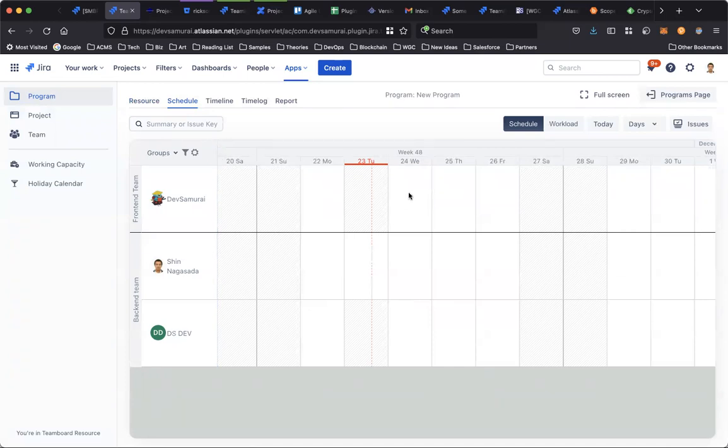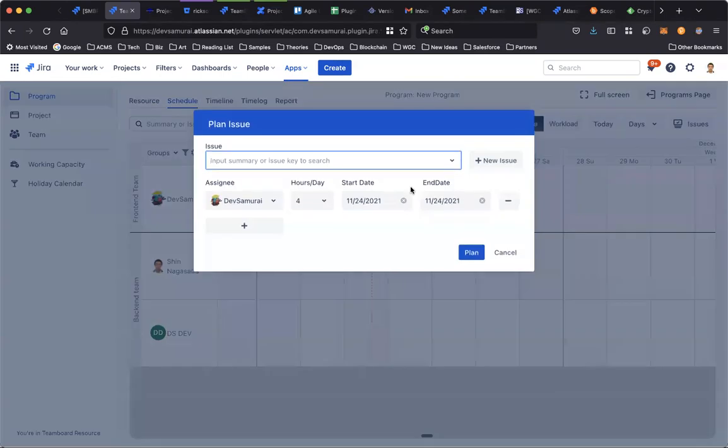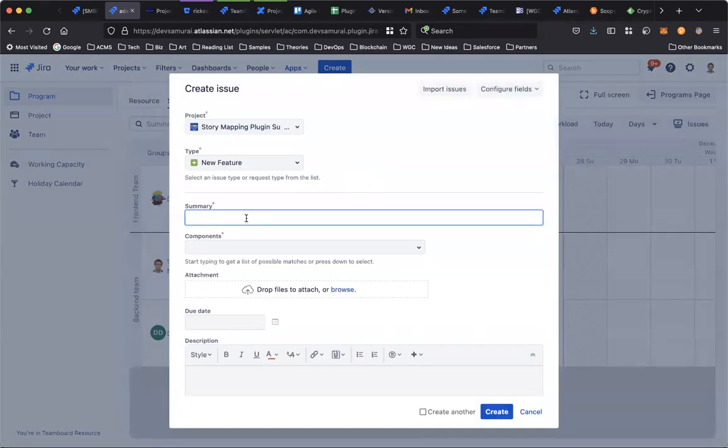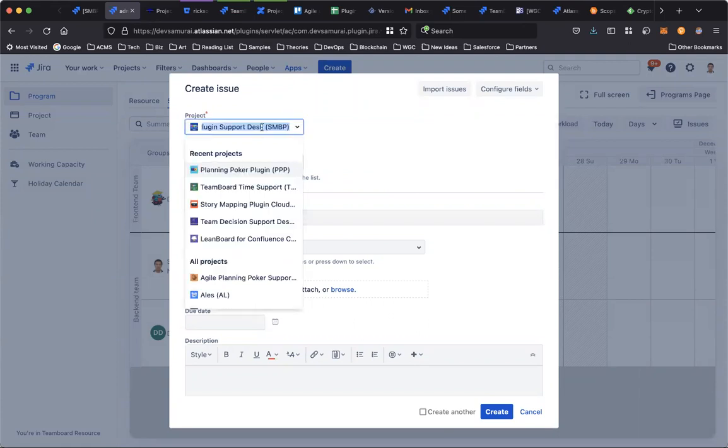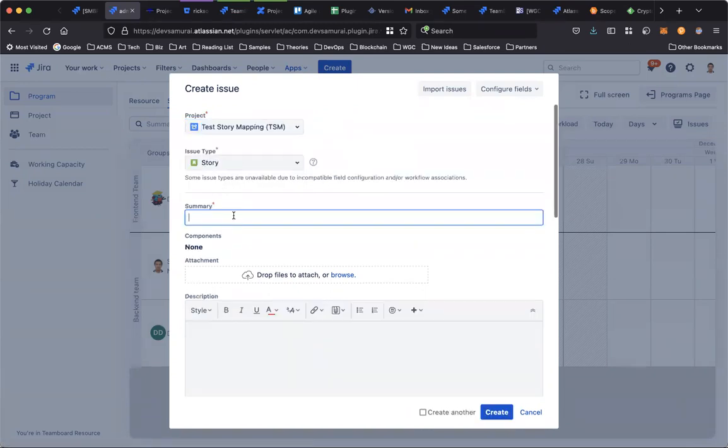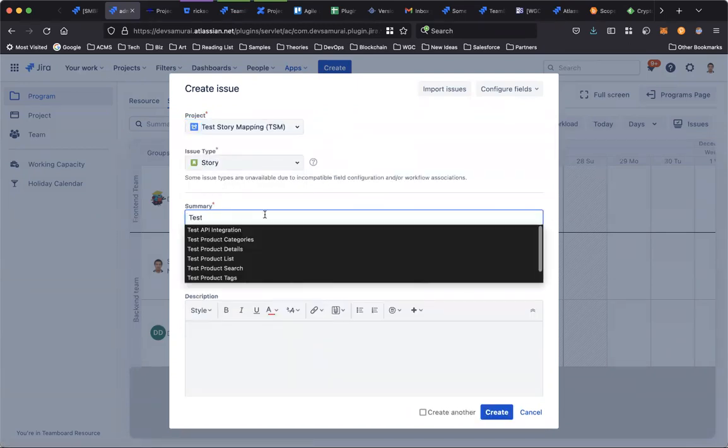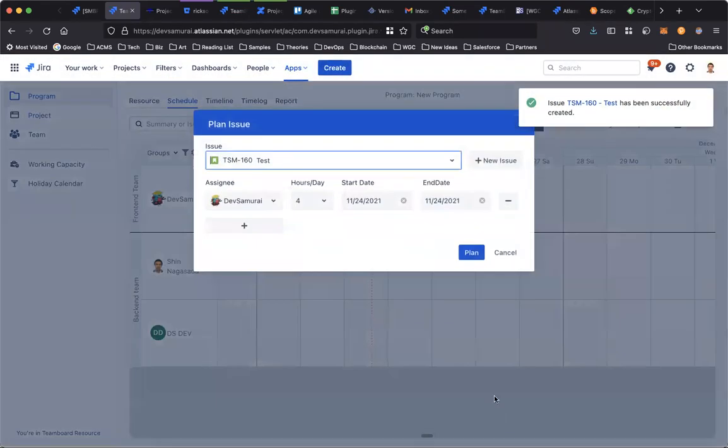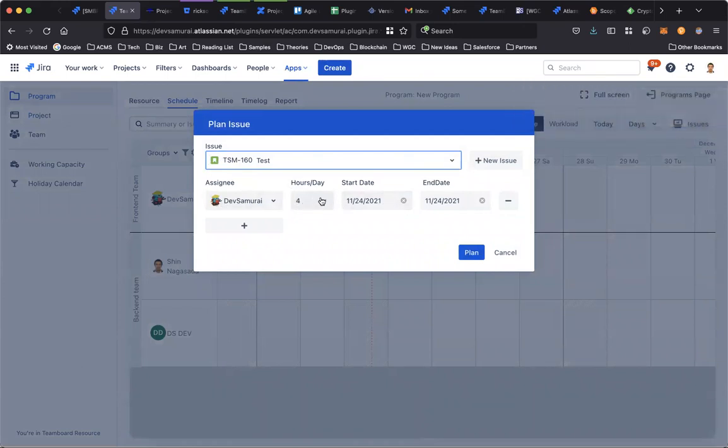And to schedule for the members, double-click on the scheduler. Find the dates and double-click. For example, here you can search for existing issues or you can create a new one. For example, I will create a new task.